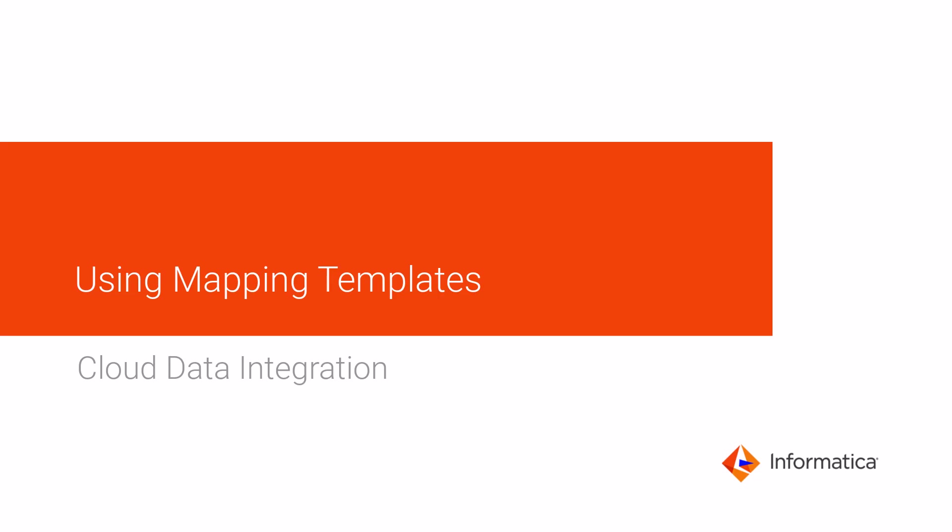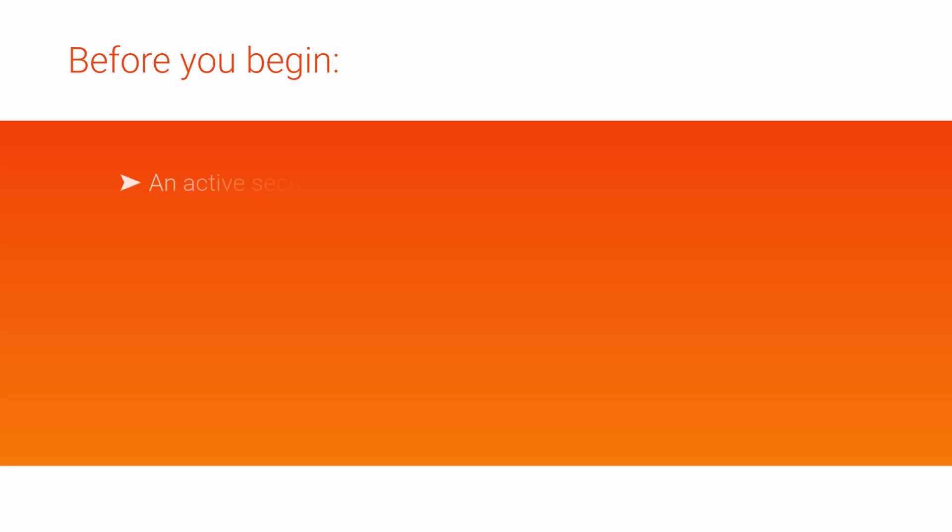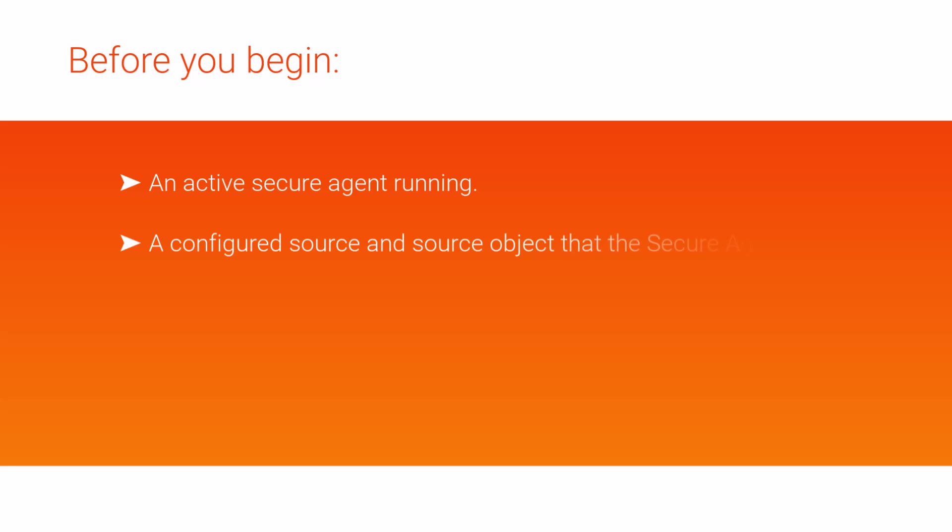This video shows how to use a mapping template to create and run a mapping in Cloud Data Integration. Before you begin, make sure that you have an active secure agent that's running, and a configured source and source object that the secure agent can access.